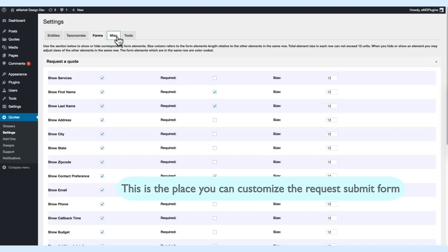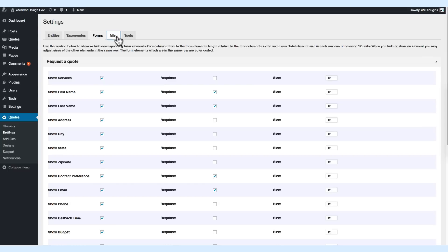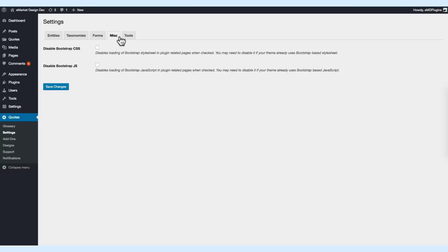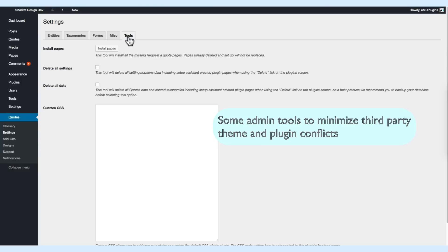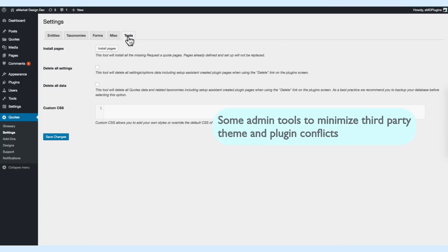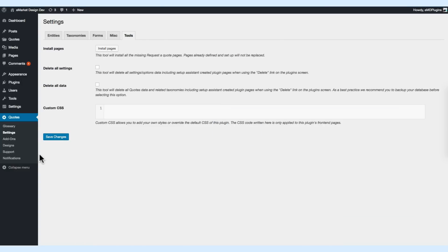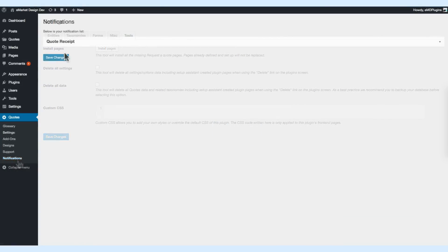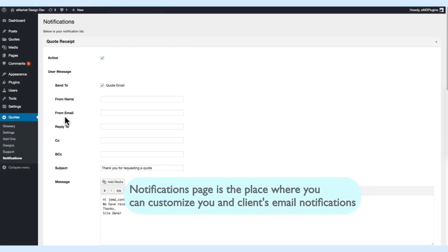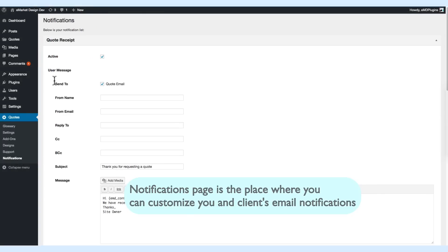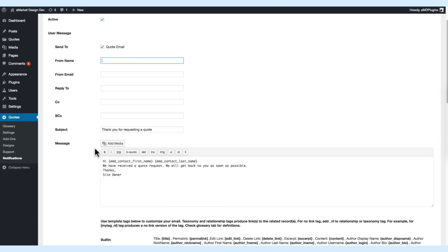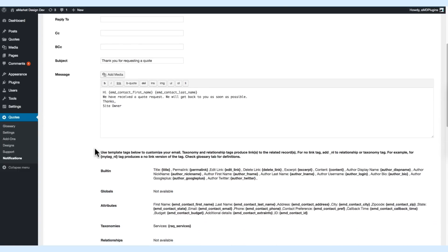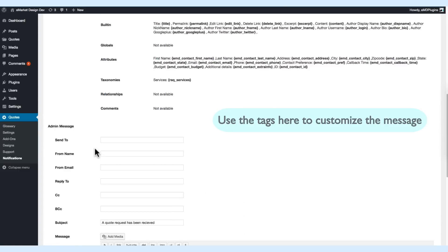There are also miscellaneous and tools tabs. These are for administrators to minimize the conflicts of third-party products. The notifications page is the place that you're going to be using primarily. You can customize the message.